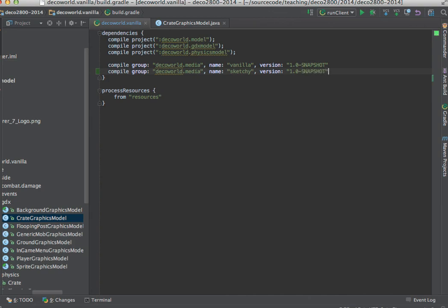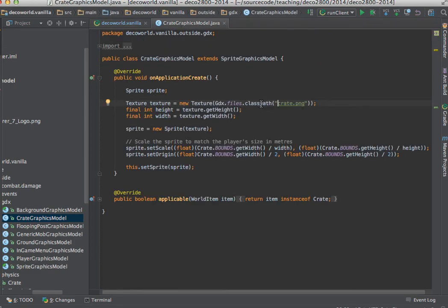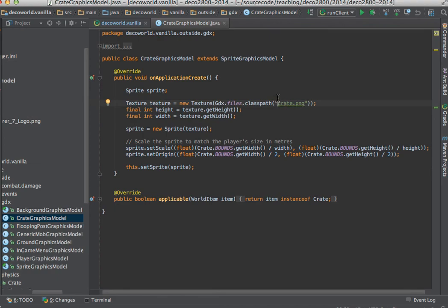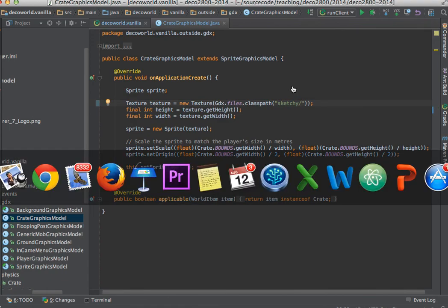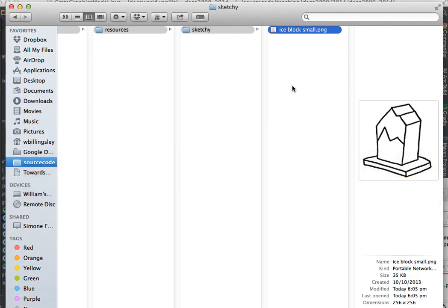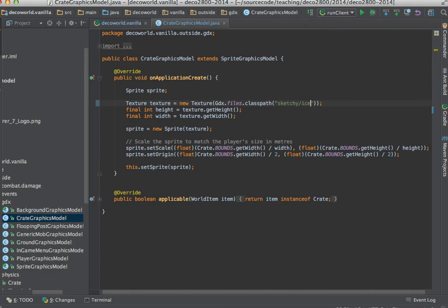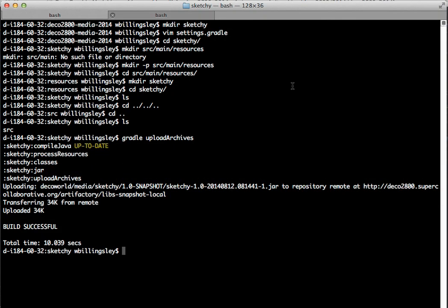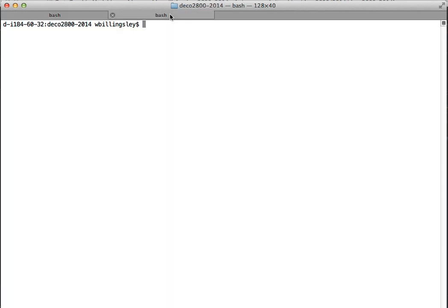And let's save that. What I'm going to do, just for this little demo, I'm just going to go over to our crate. And here's where the crate was loading crate.png from Vanilla, which was naughtily just in the root path. Let's change this to load sketchy slash iceblock small.png. And let's save that. Now let's go to this terminal, which is in our main source code, in our main project, instead of in our media project. And let's go gradle run client.